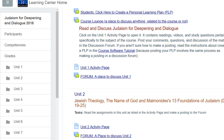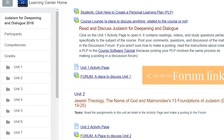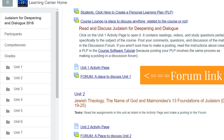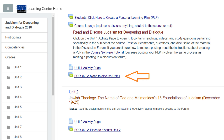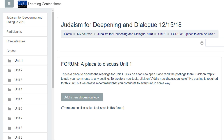That will take her a little further down the classroom page, and you'll see Forum — a place to discuss Unit 1. She will click there and then add a new discussion topic. If there are no discussion topics, you want to add a new one.